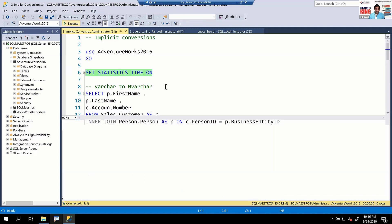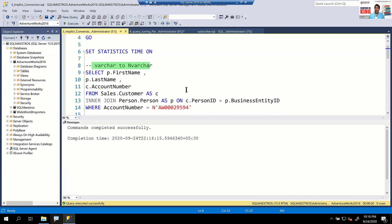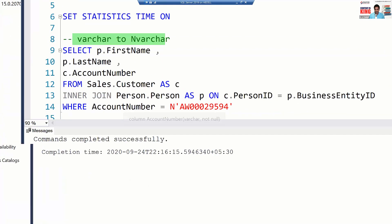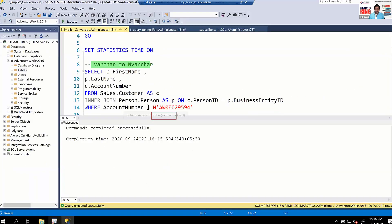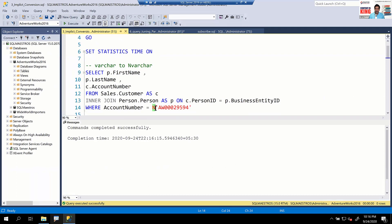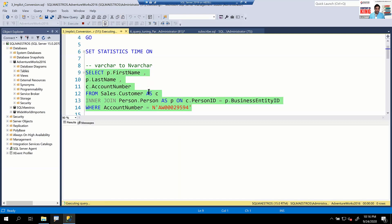Let's turn on statistics time. Here is a very simple query doing a VARCHAR to NVARCHAR conversion. Account number is defined as data type VARCHAR. On the right-hand side of the equality operator, there's a prefix N — which means Unicode data — making it an NVARCHAR literal. Let's turn on the actual execution plan and execute the query.